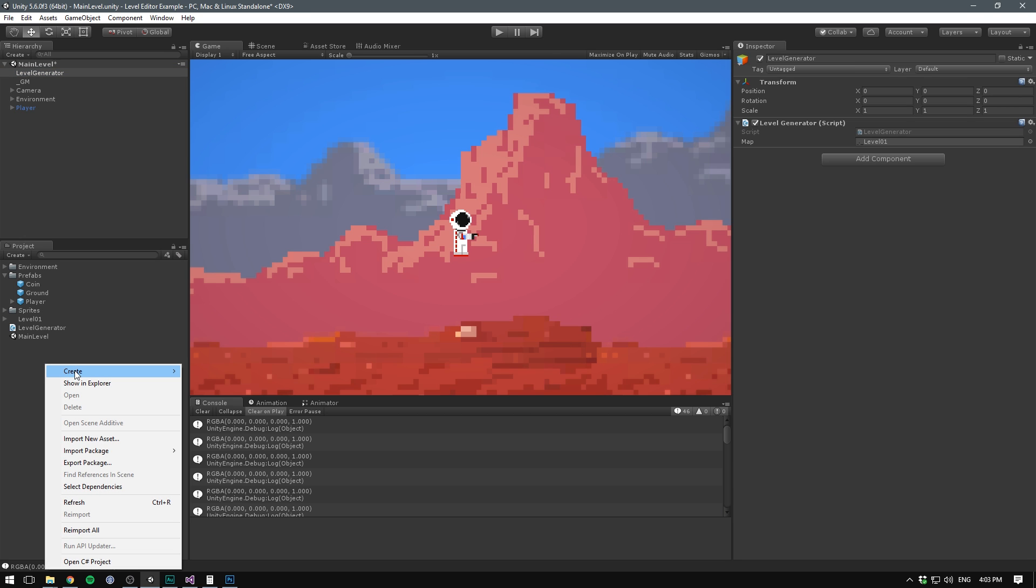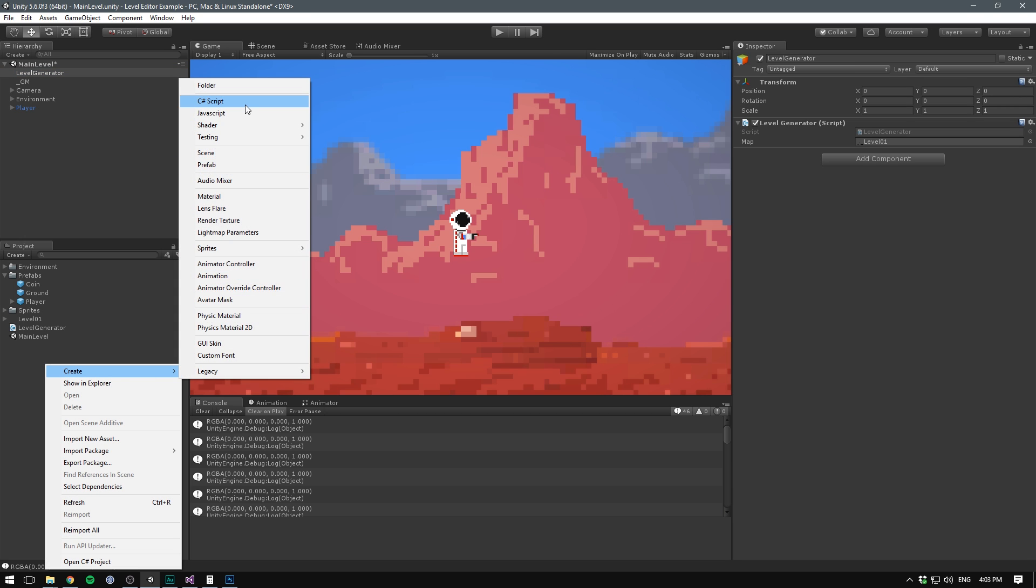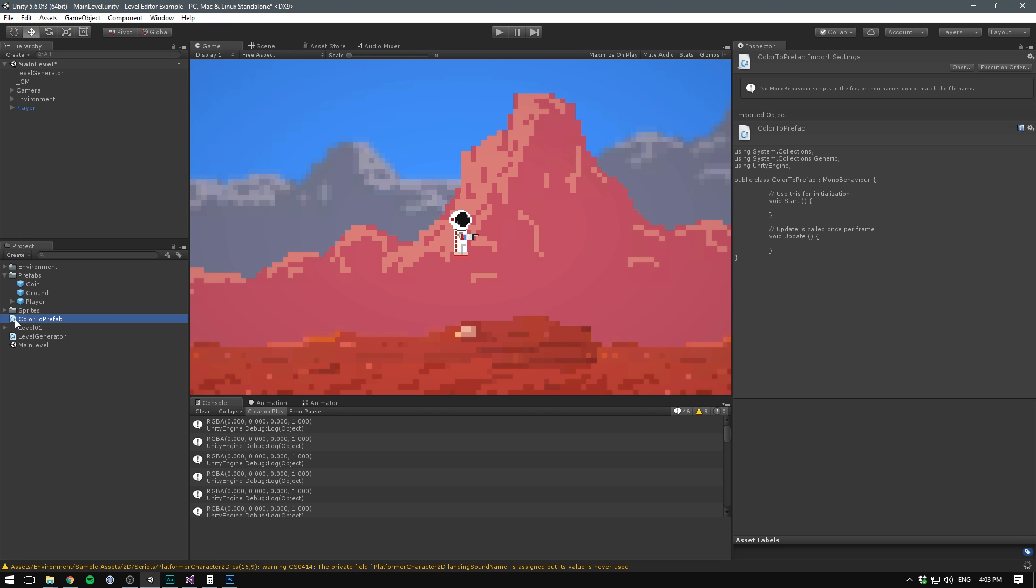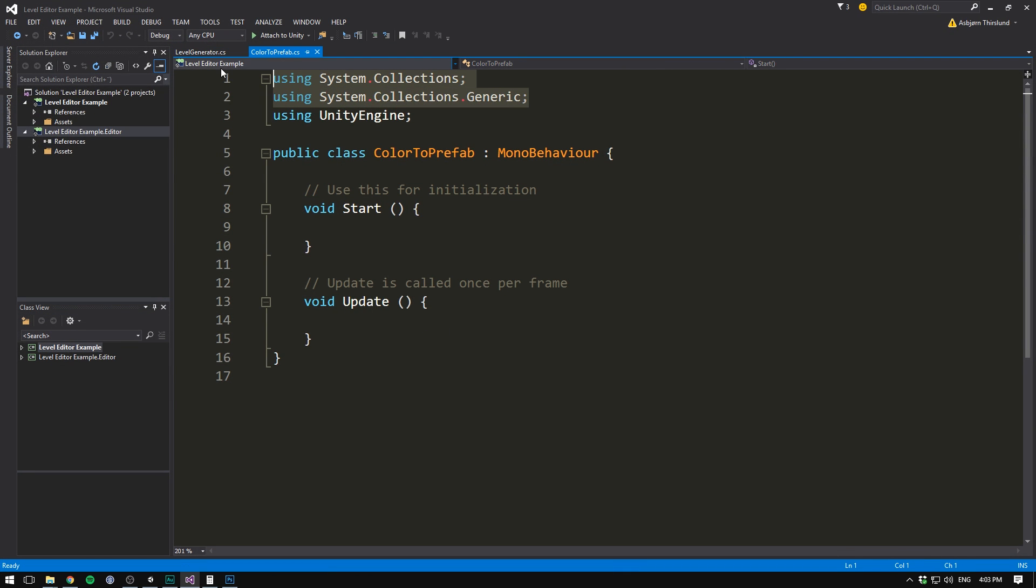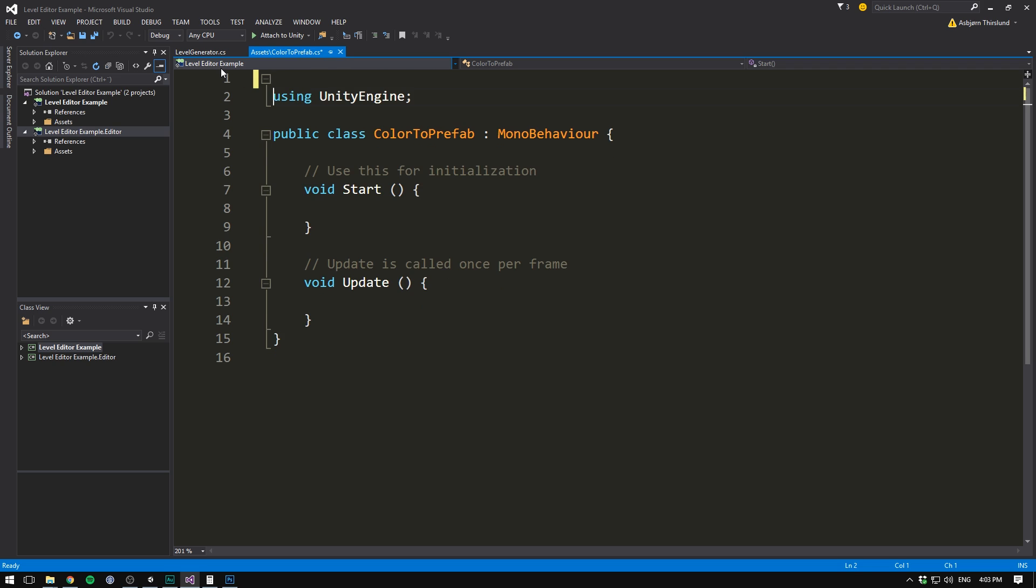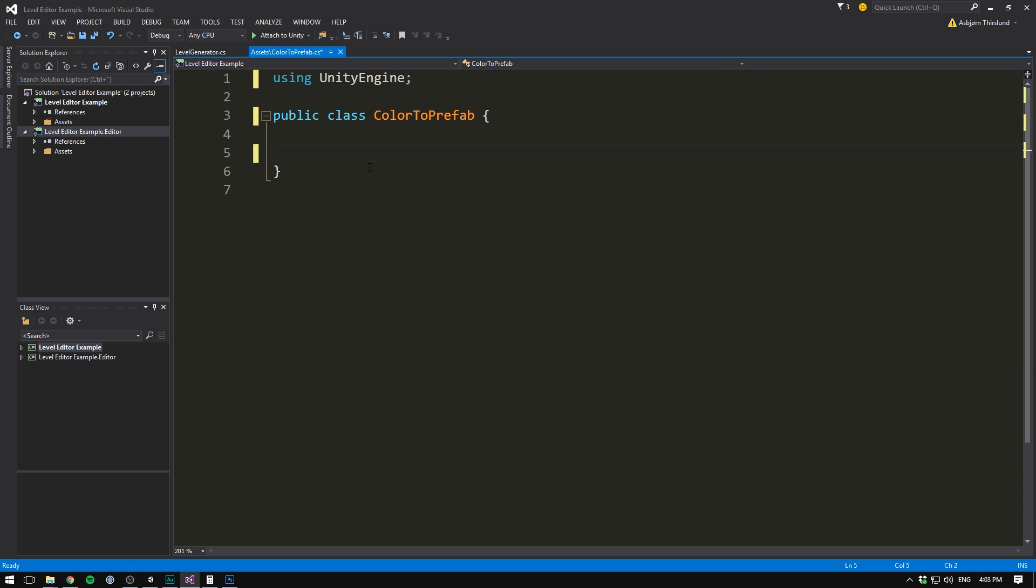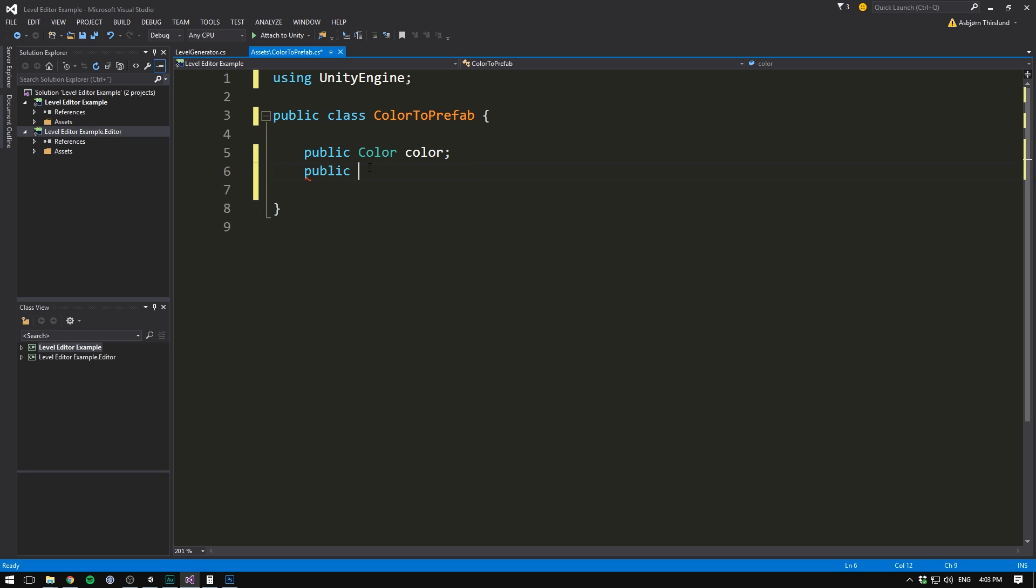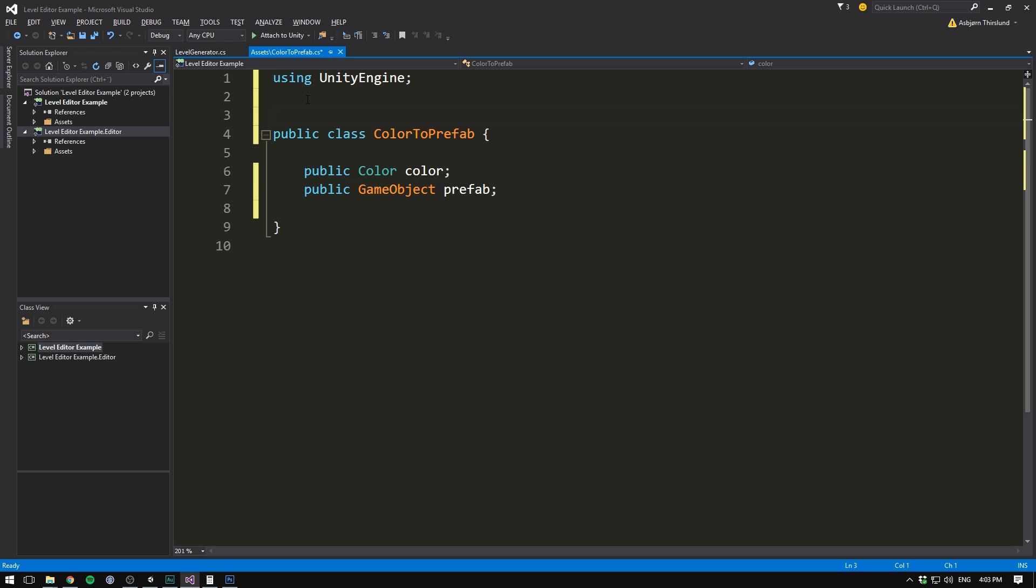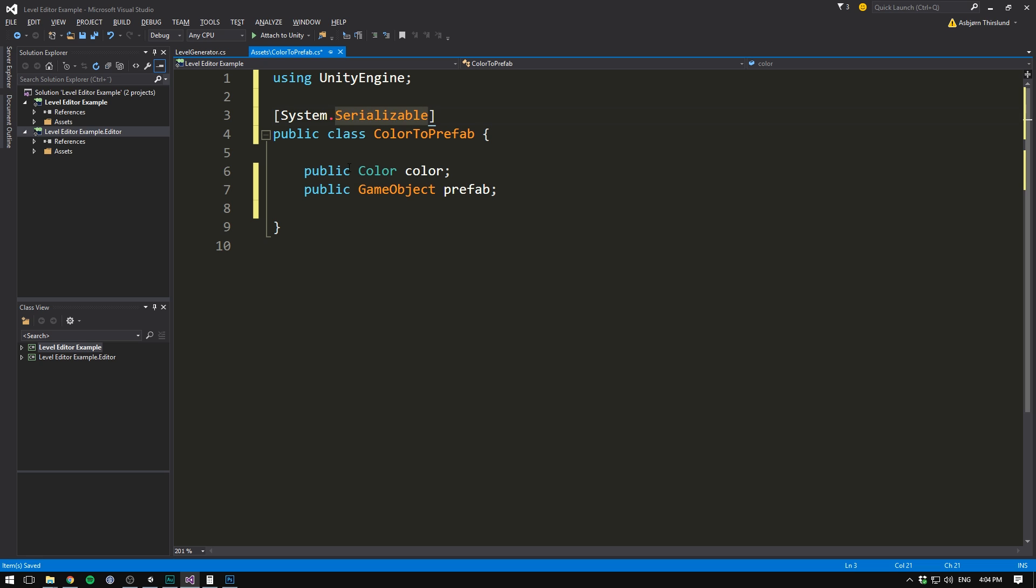Let's right click on our project, hit Create, C Sharp Script, and let's call this class ColorToPrefab. Let's then double click it, hit Reload All. Let's remove the two namespaces at the top. Let's also make sure this doesn't derive from MonoBehaviour. And let's delete both our methods. Now in this class, we want to have a public color. Let's call that Color. We also want a public game object, which is going to be our prefab. To make sure that this will draw in the inspector, we want to mark it at the top as System.Serializable.